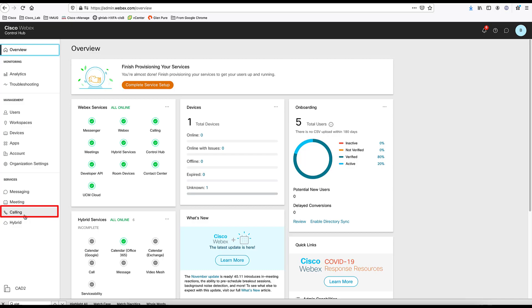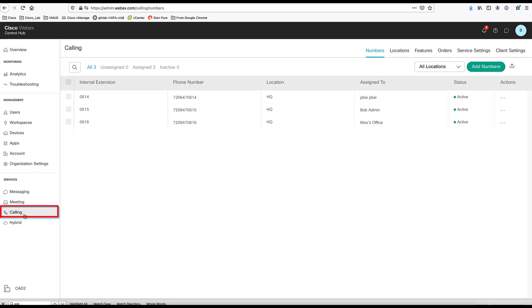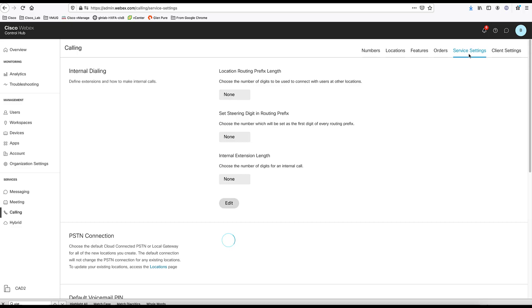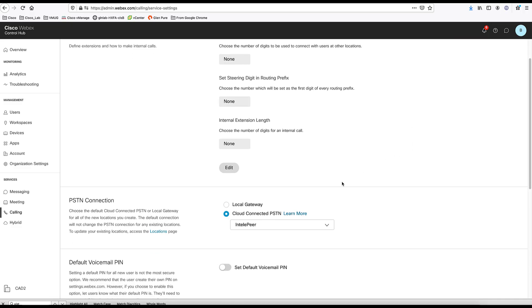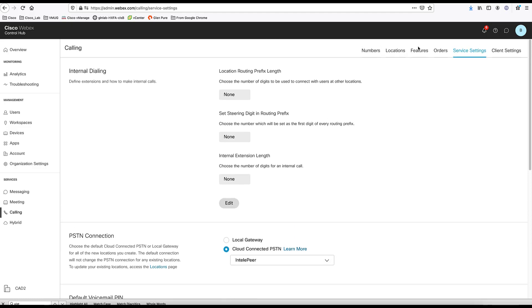First, let's go to calling and we're going to add phone numbers or DIDs to our Control Hub. Before we do that, we want to make sure that our service setting is correct. Here, we have the choice of choosing local gateway or a cloud-connected PSTN. In this setup, I'm using Antelopear as my cloud-connected PSTN. So that's correct.